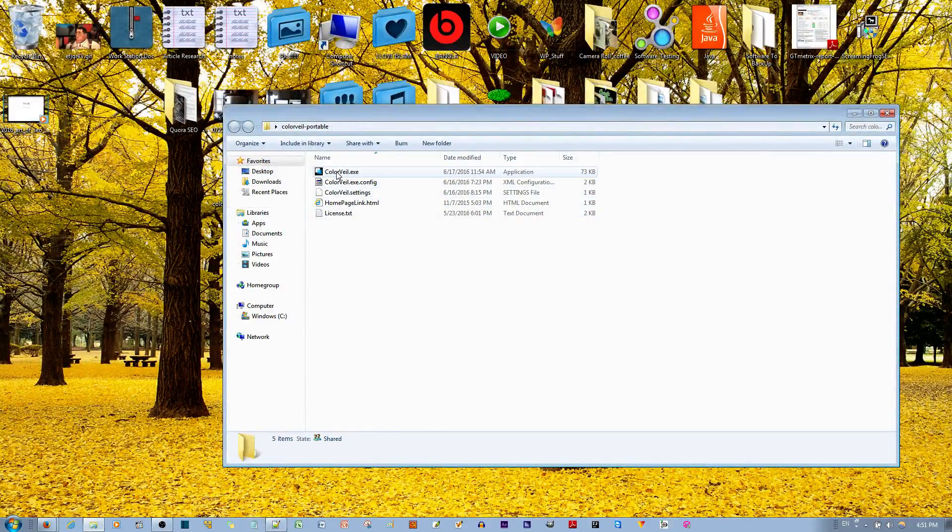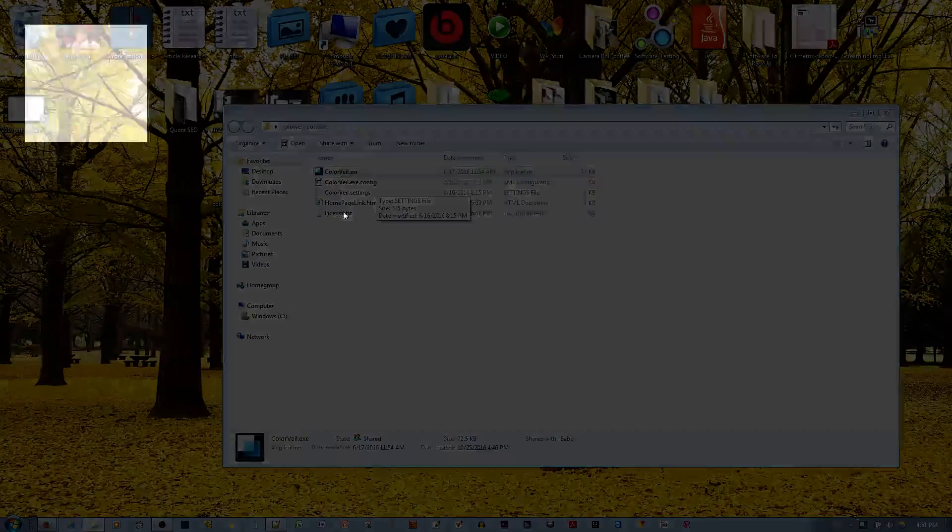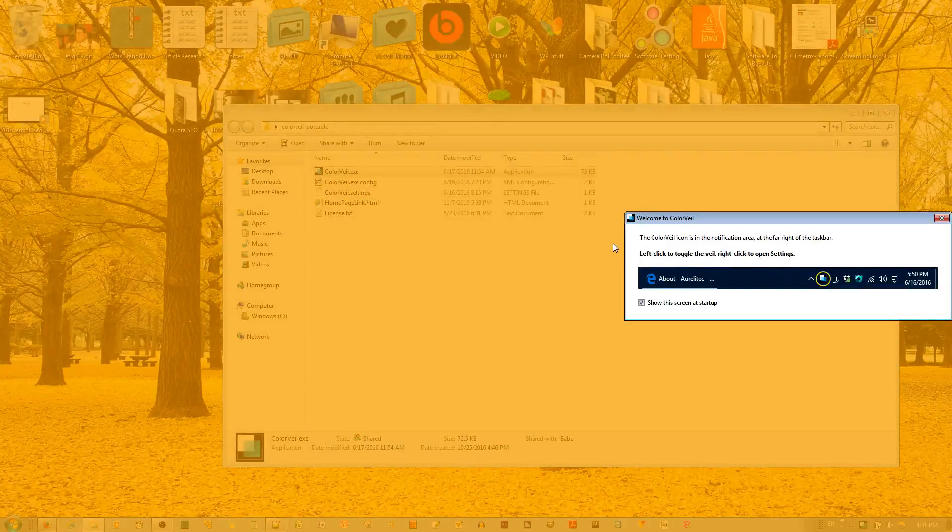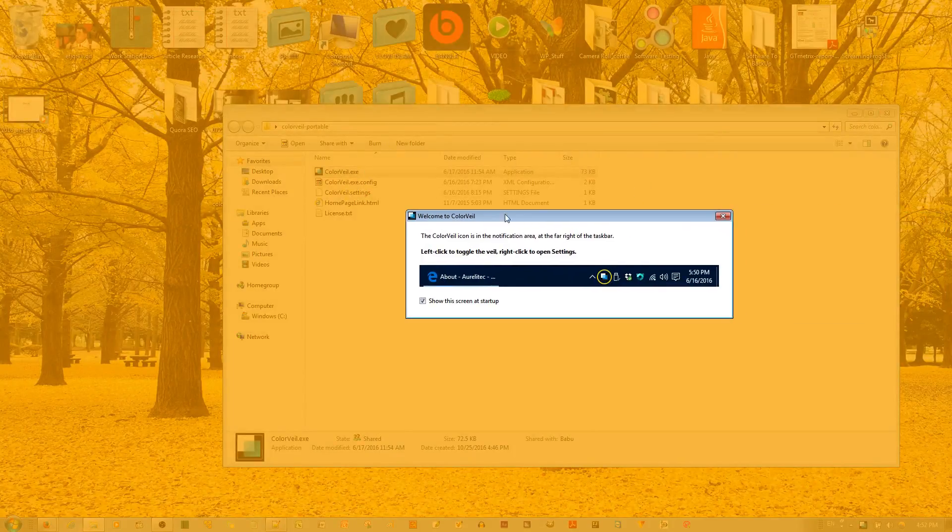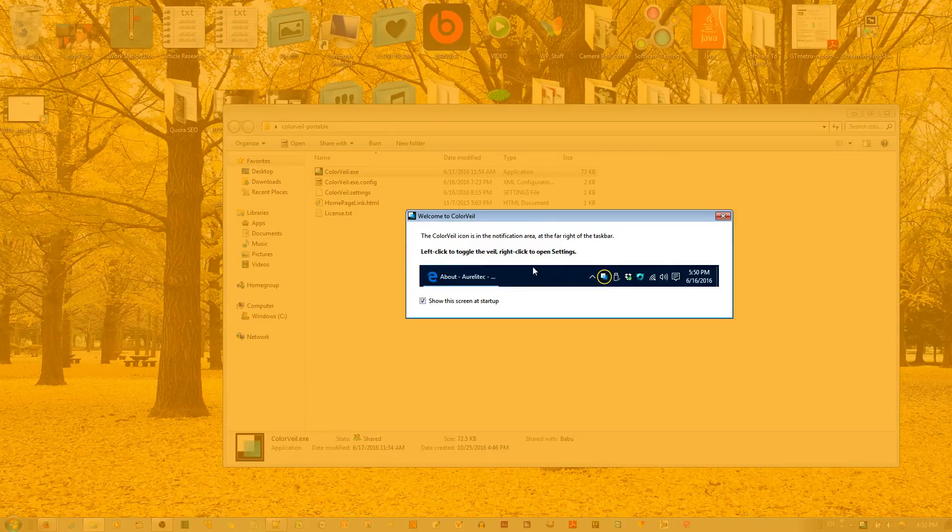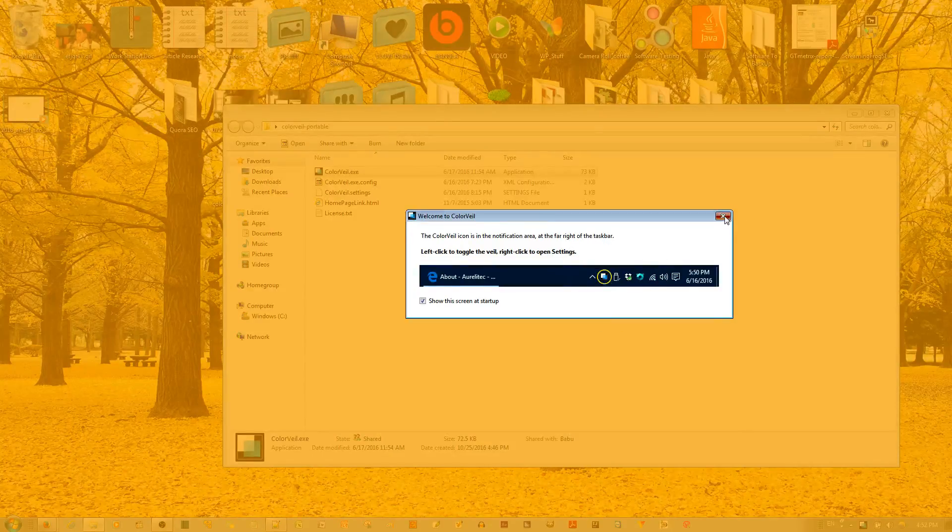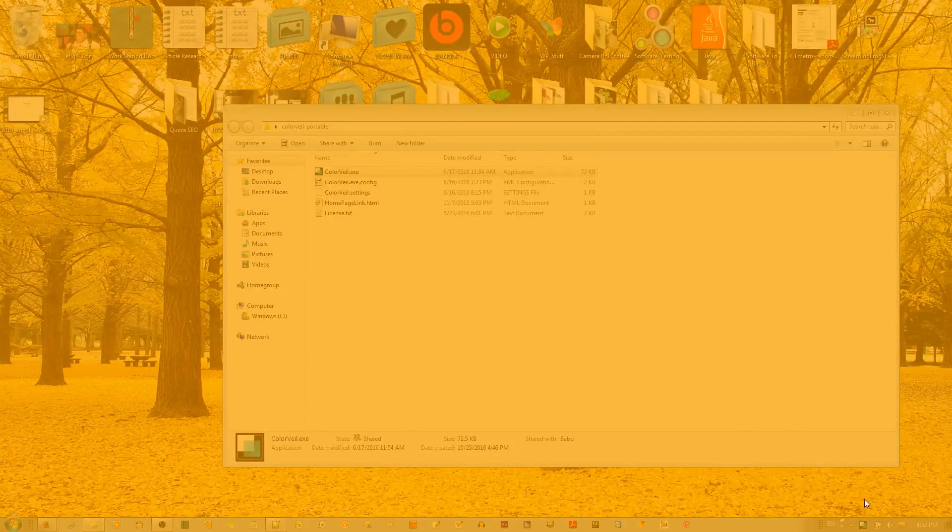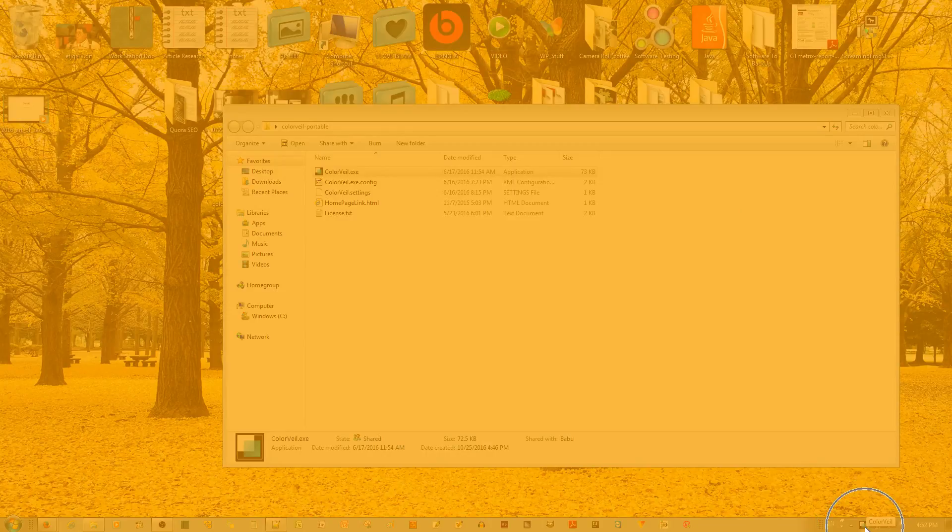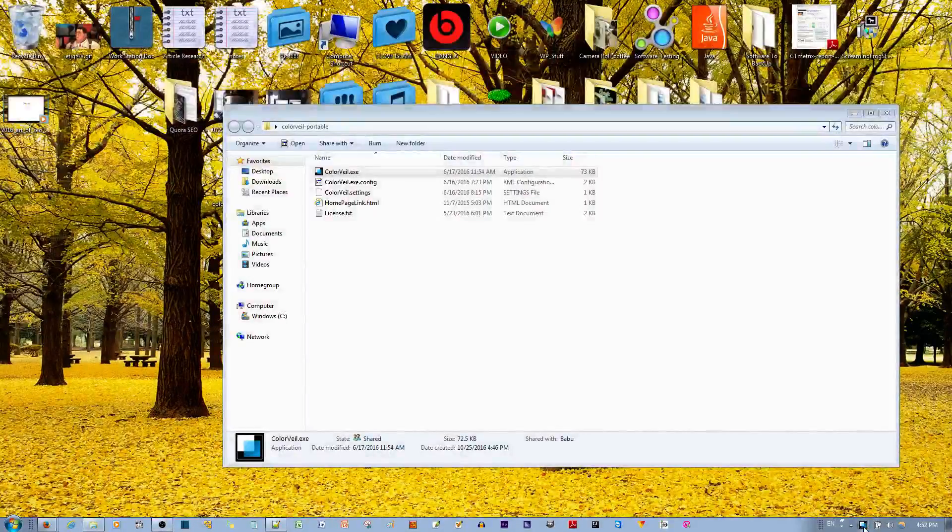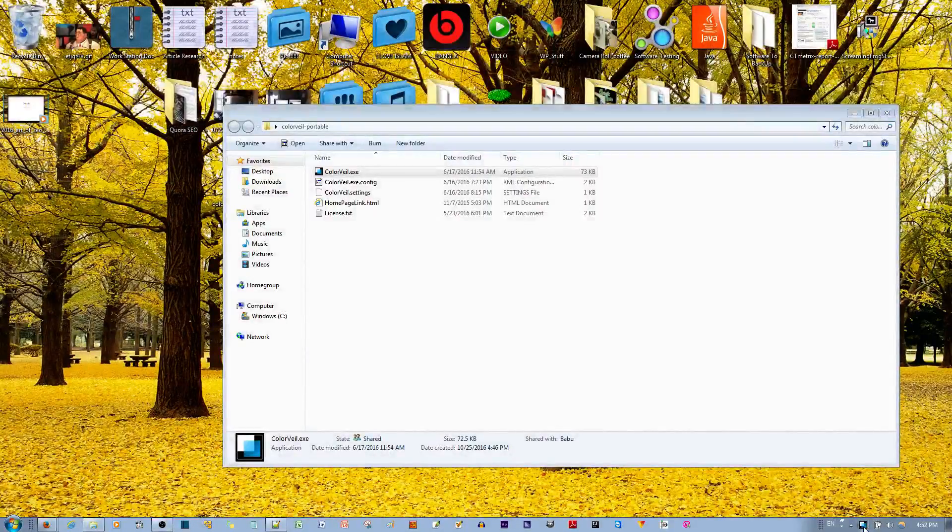Once you turn the program on, you'll see it automatically puts a filter over the screen. There's going to be a little icon in my toolbar tray that's called Color Veil. If I click on it, if I left-click on it, it automatically gets rid of the filter.